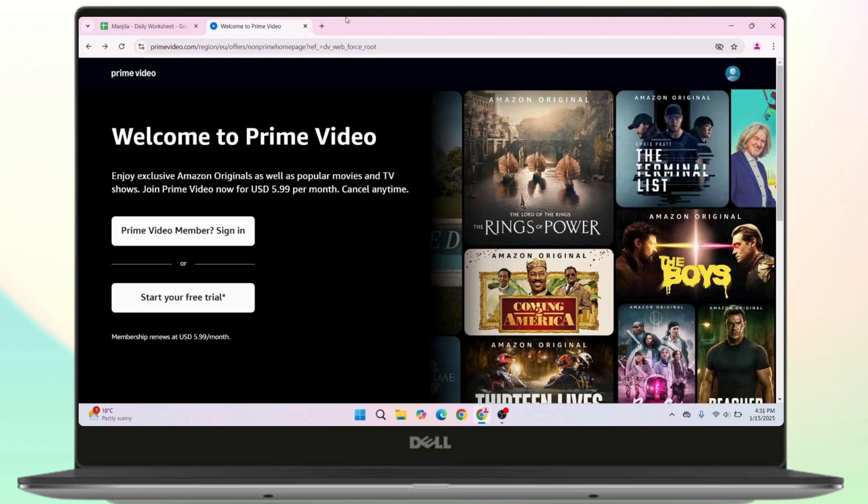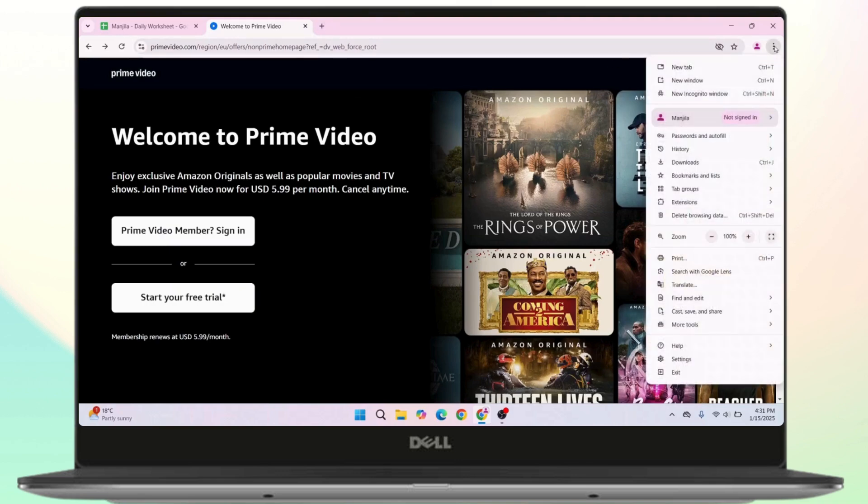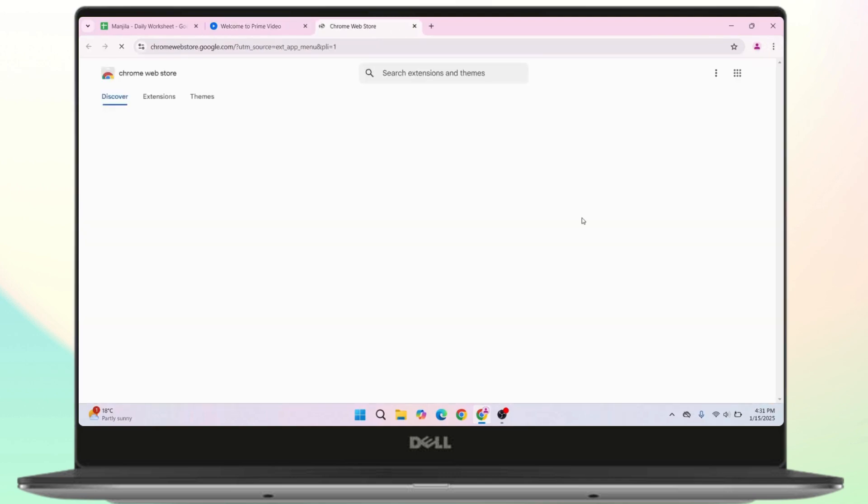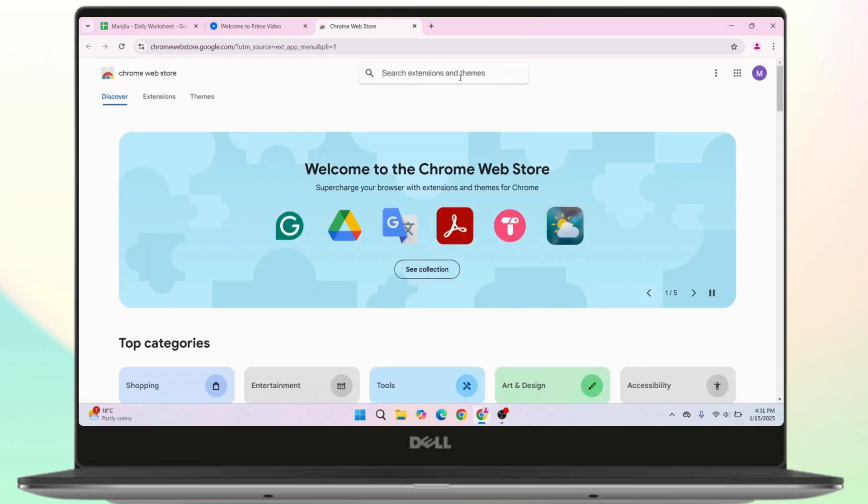Now to add the extension, navigate towards the top right corner. Click on the three dots icon, click on Extensions, and then click on visit Chrome Web Store. Click on the search bar.